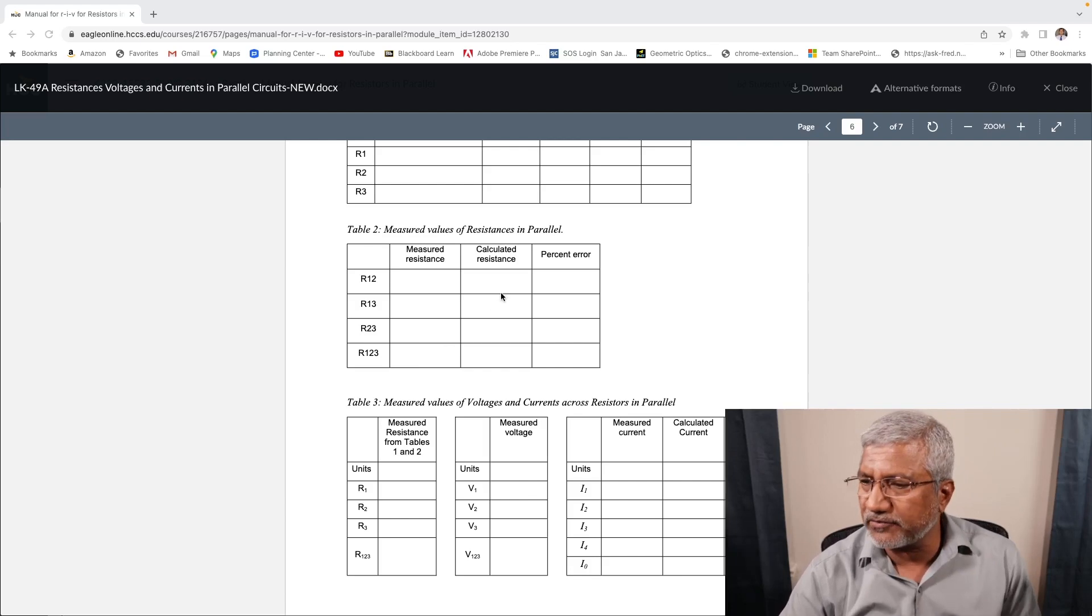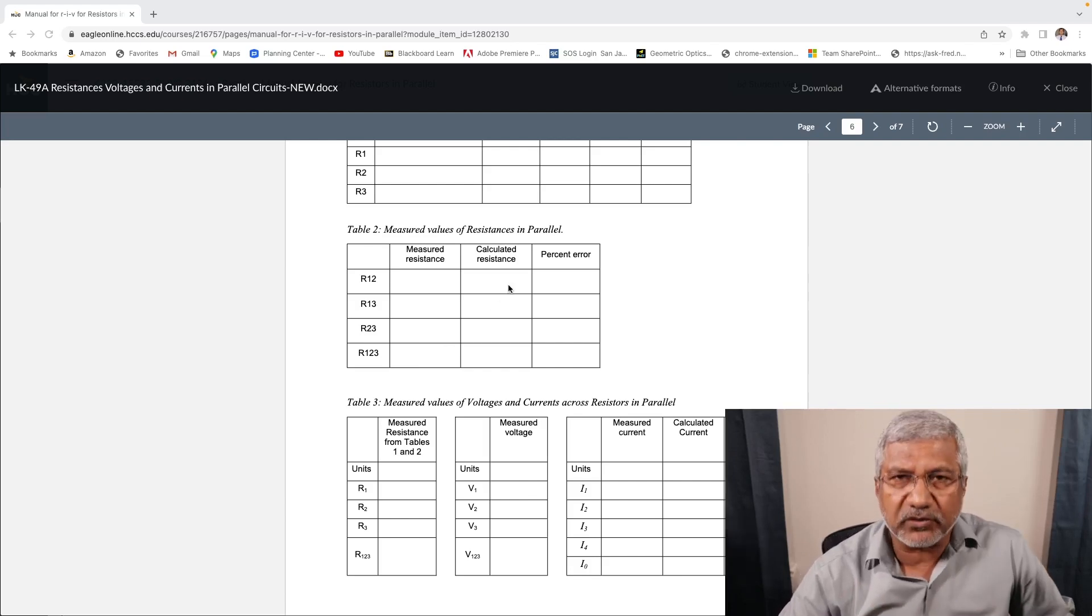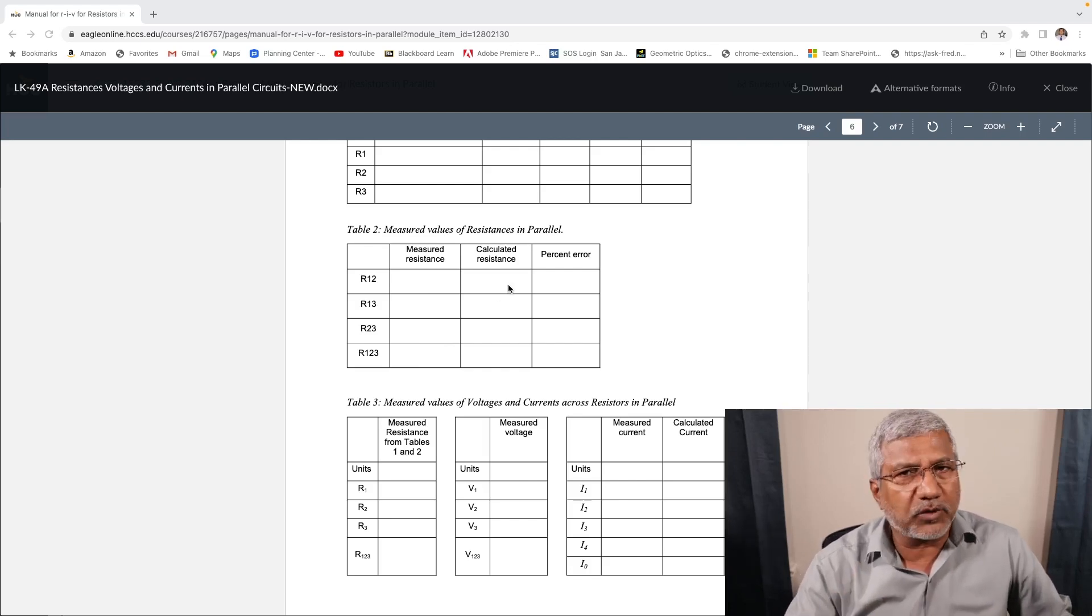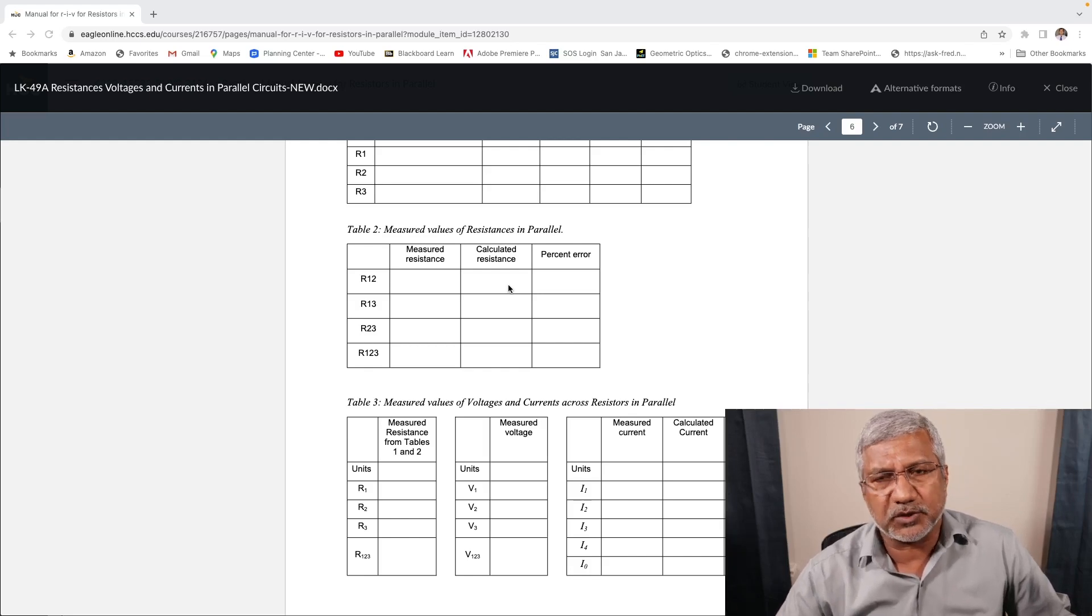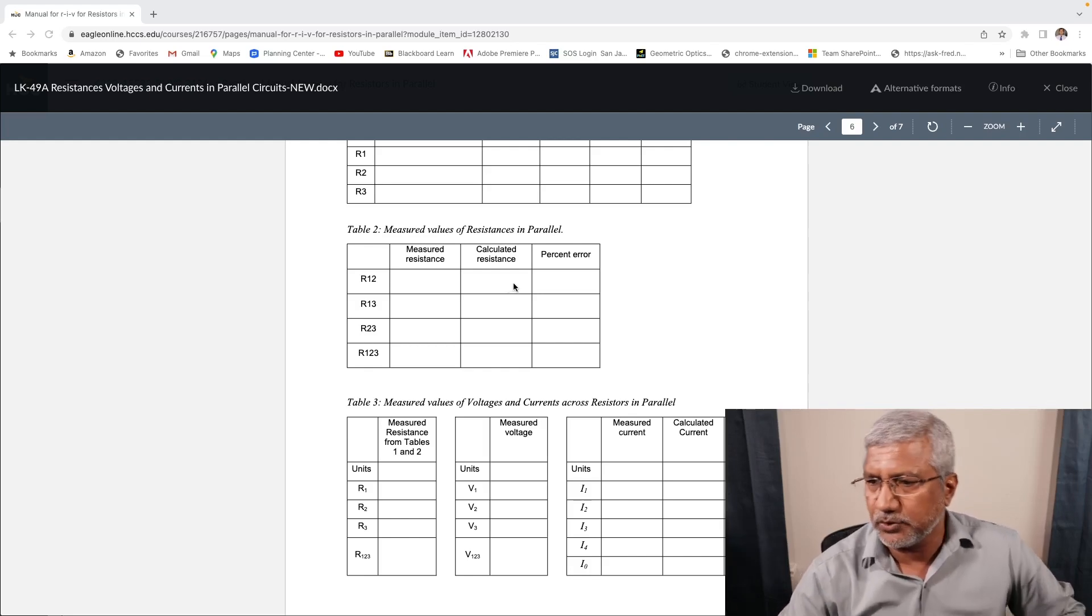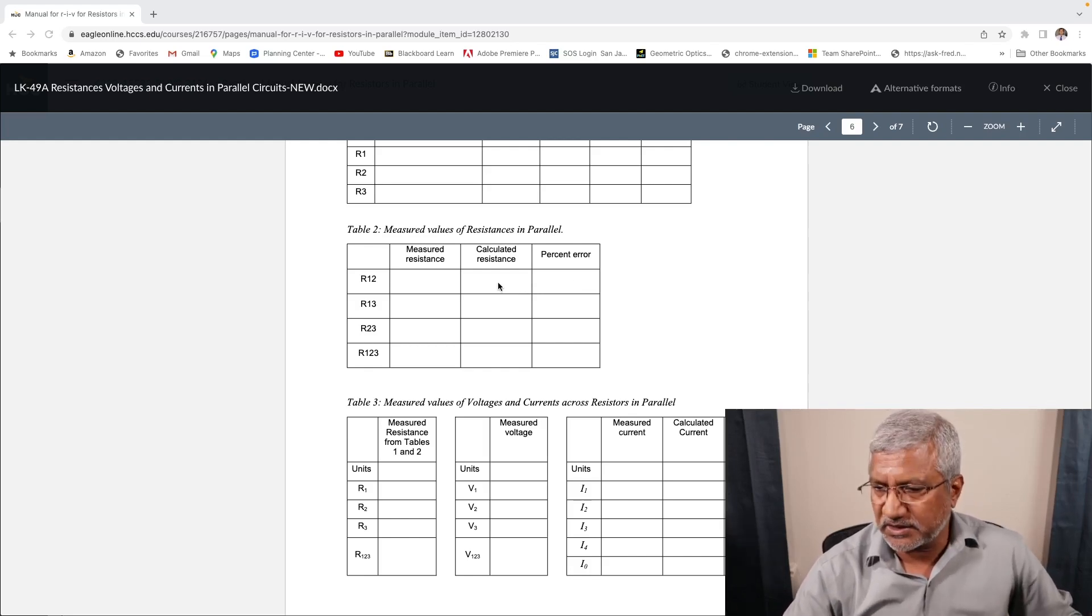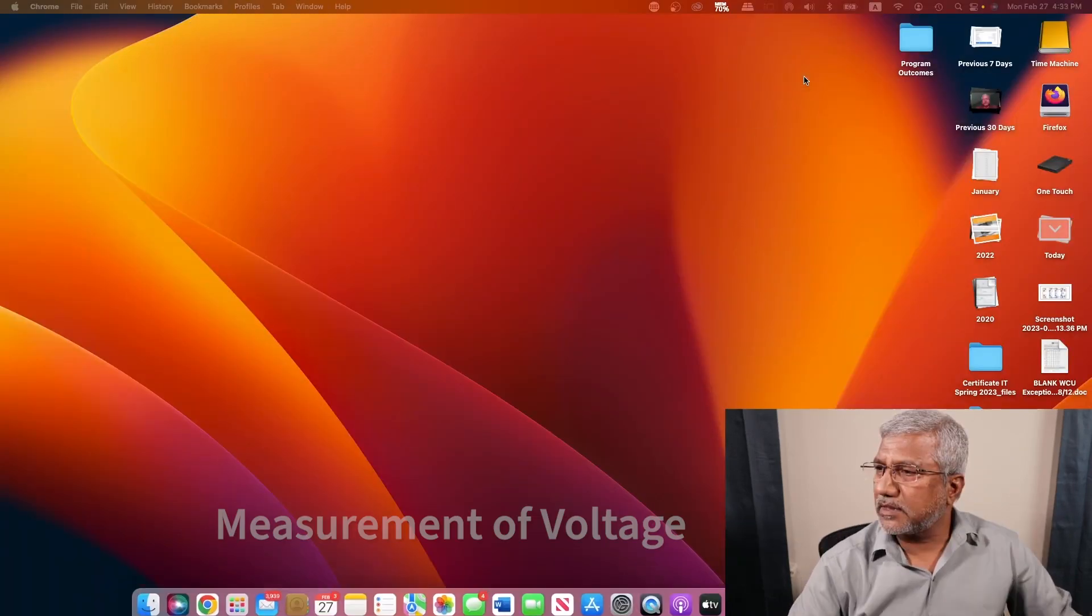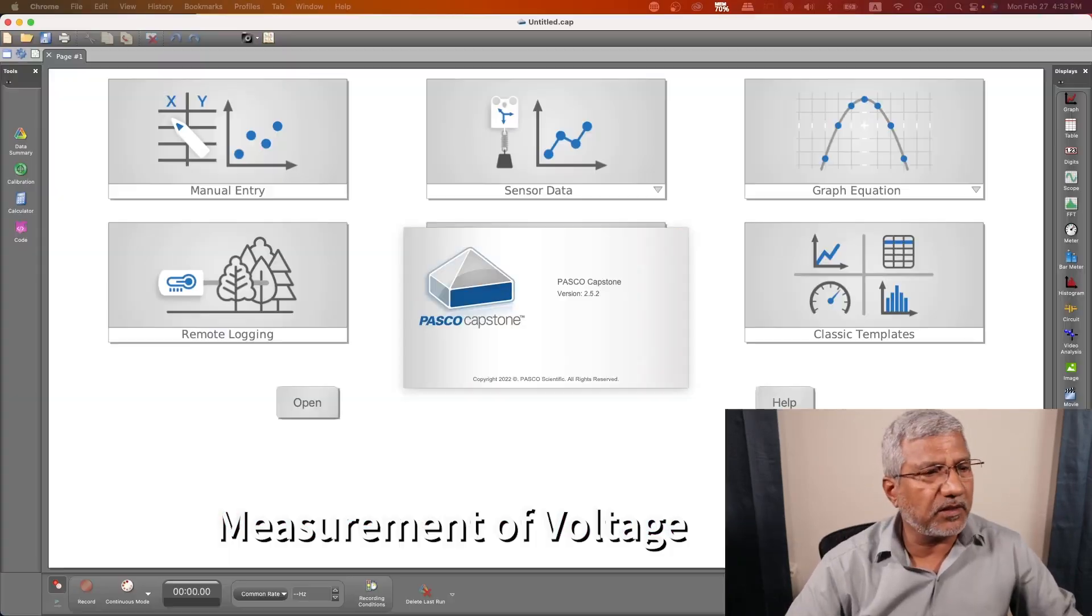And for each one of them, you need to calculate the resistance using 1 over R is equal to 1 over R1 plus 1 over R2 and find the percentage error each case.